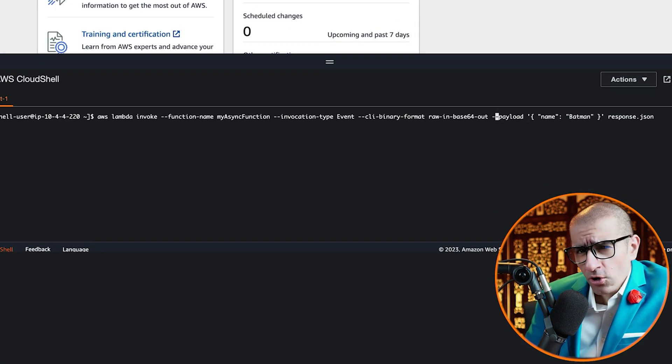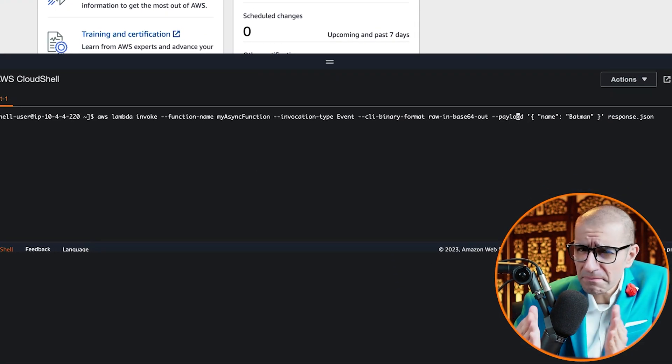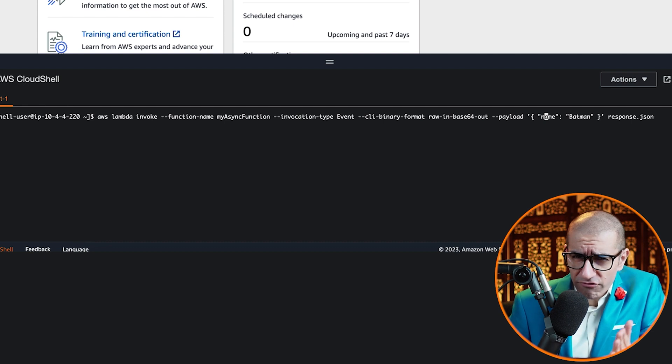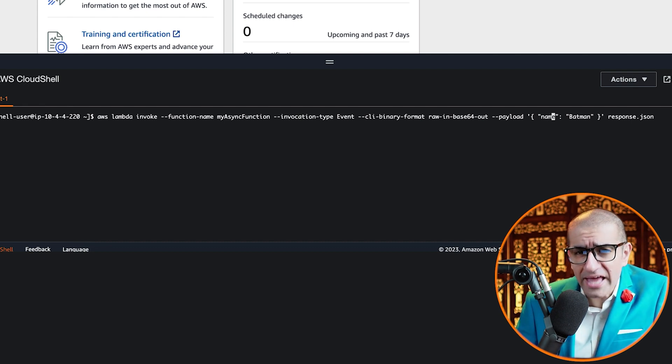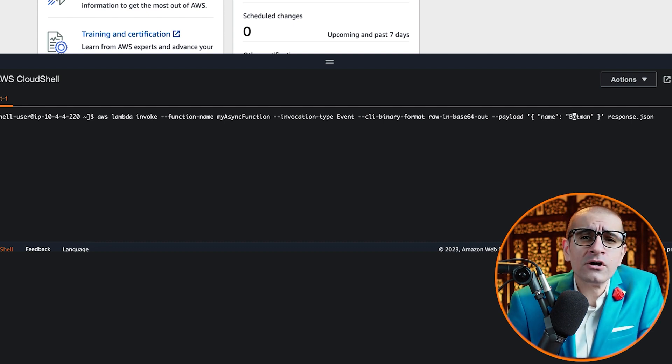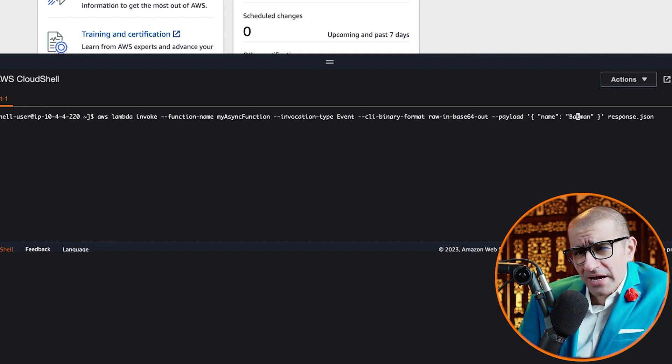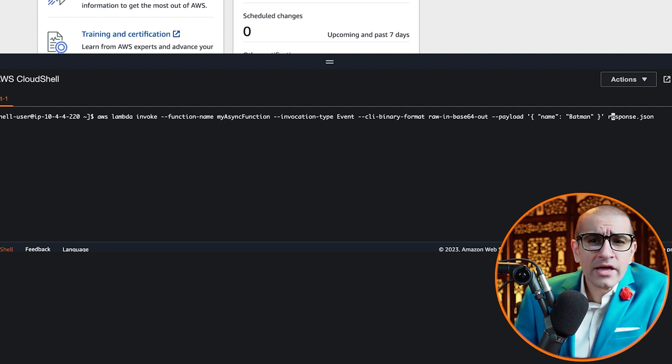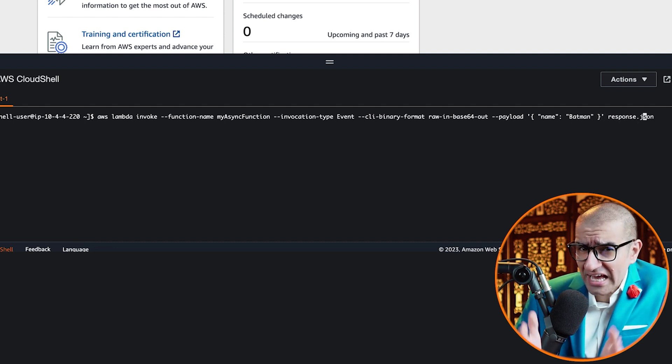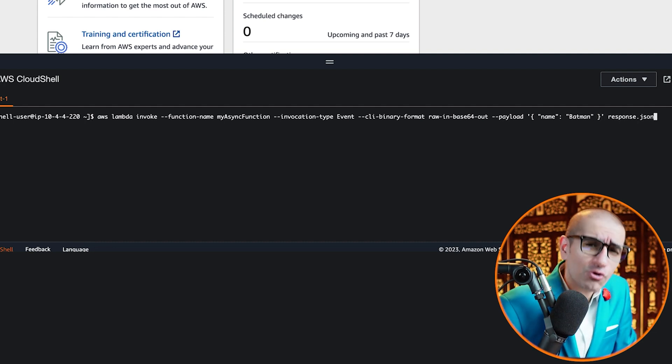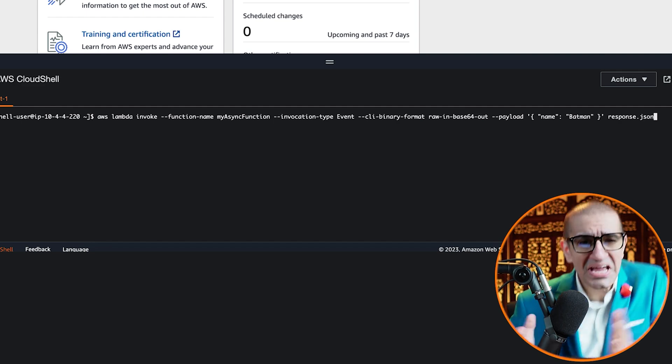Note, I'm also passing a payload with a key of name and a value of Batman, which should make my Lambda function fail and that should trigger an SNS notification to my email.